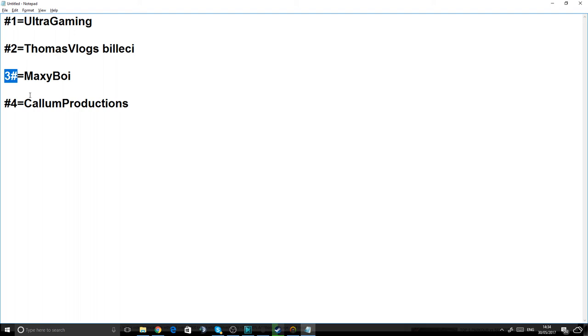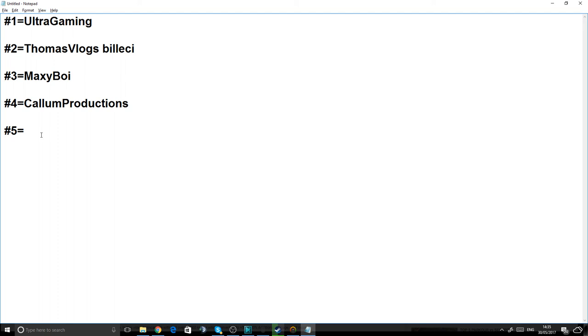The last shout-out goes to Josh Gamer 98.